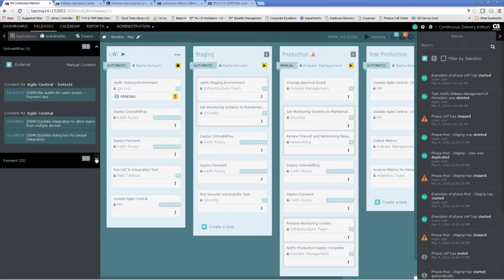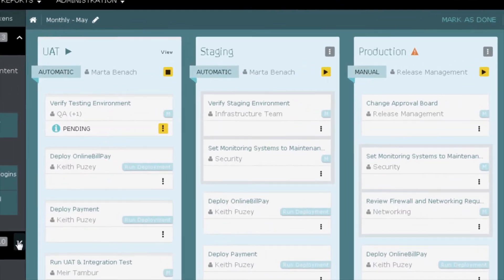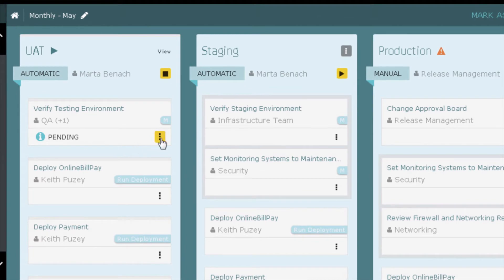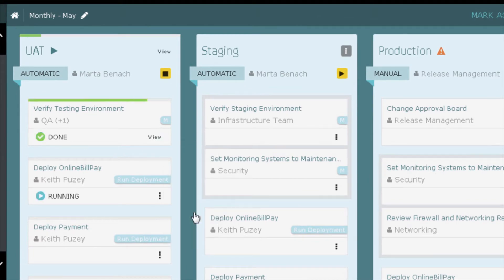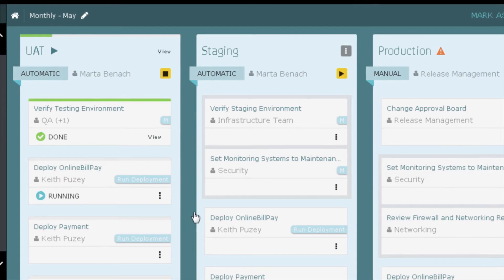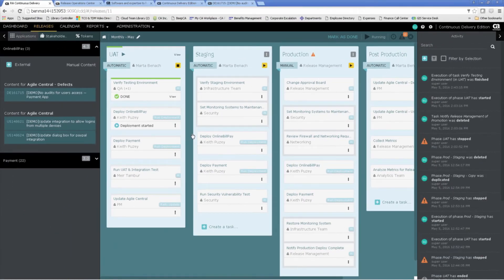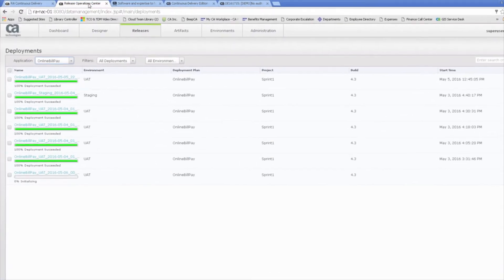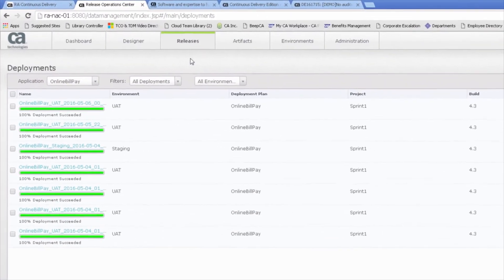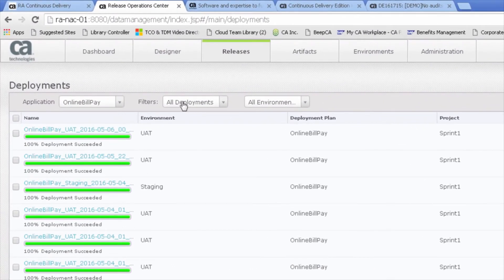The UAT phase has already started and is pending on the verification of the testing environment. This is a manual task owned by QA and we will now set it to done. Once it is complete, the online bill pay application will be deployed using release automation. We can see here that the online bill pay application has been deployed to the UAT environment.